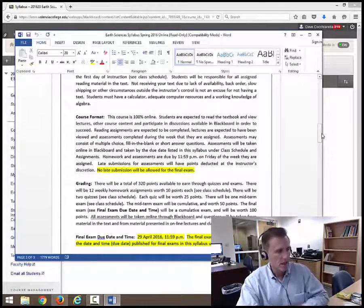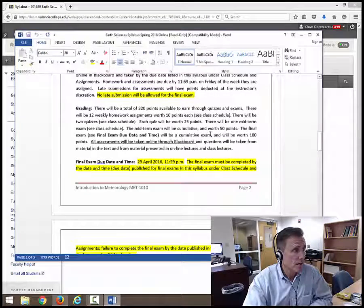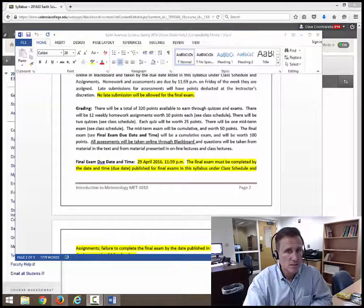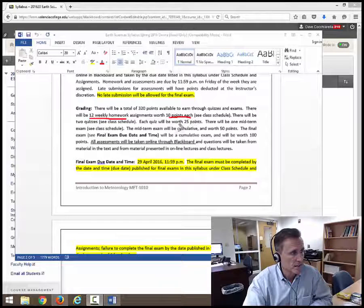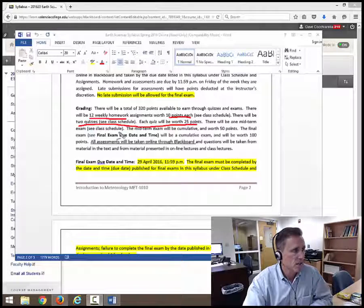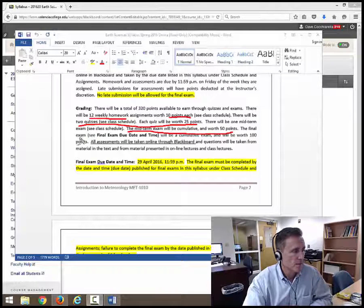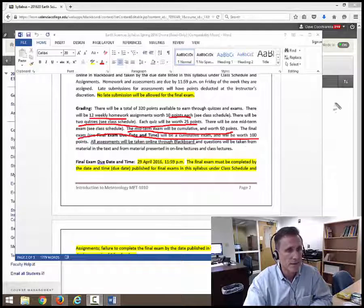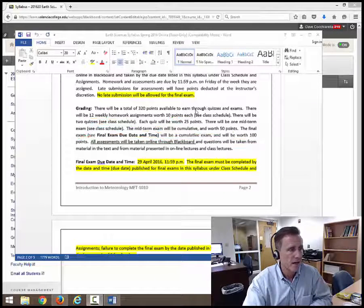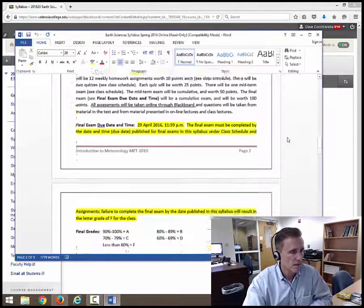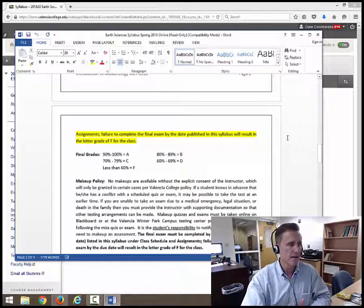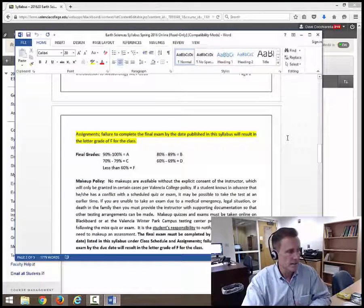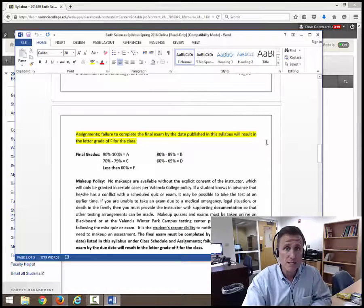100% online, total of 320 points from 12 homework assignments. Go ahead and underline that. You have 12 weekly homework assignments worth 10 points each. There's going to be two quizzes worth 25 points each. There's going to be a midterm exam worth 50 points. And there's going to be a final exam that's going to be worth 100 points. And a pretty standard grading on this. You're going to see, you know, 90 to 100% is an A. 80 to 89% is a B. And then 70 to 79% is going to be a C.